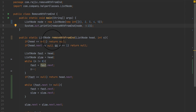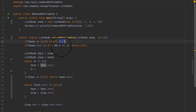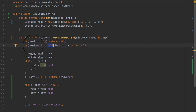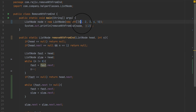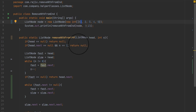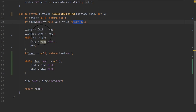If the head is null, there is no point in proceeding — we return null. If the head is the only node in the linked list and the position we are supposed to remove is 1, then we return null. It means that if only one element is in the linked list and it is also the element we are supposed to remove, the result will be null.